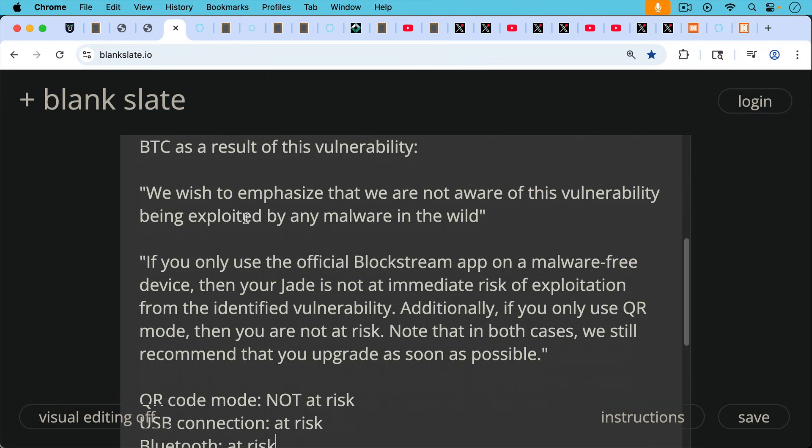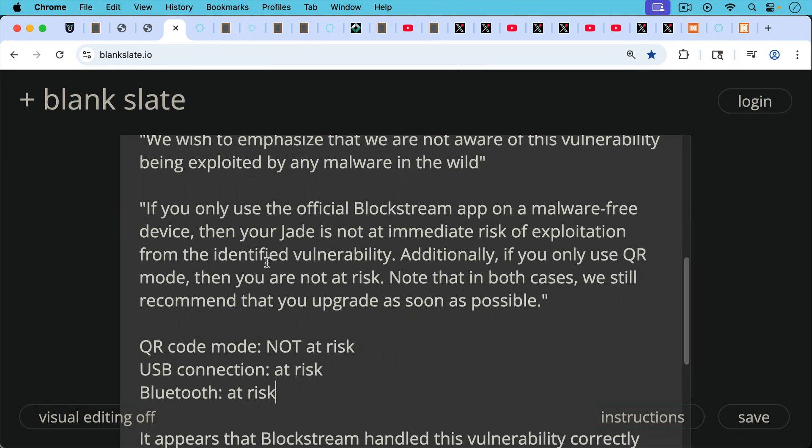Another quote from them: if you only use the official Blockstream app on a malware-free device, then your Jade is not at immediate risk of exploitation from the identified vulnerability. Additionally, if you only use QR mode, then you are not at risk. Note that in both cases, we still recommend that you upgrade as soon as possible.